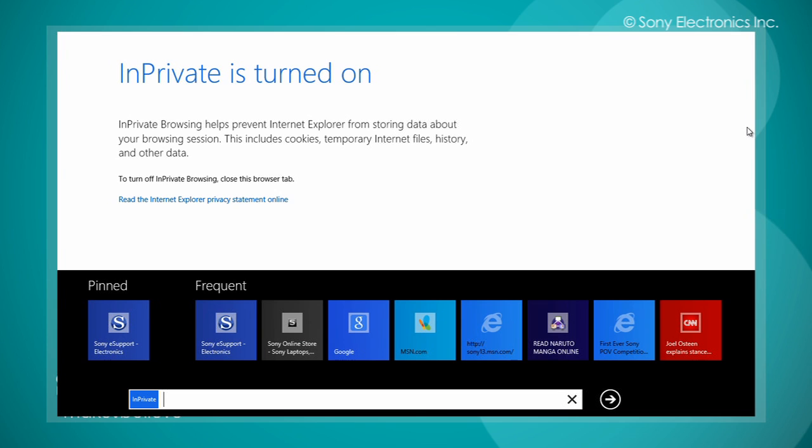InPrivate Browsing helps prevent Internet Explorer from storing data about your browsing session. This includes cookies, temporary internet files, history, and other data.